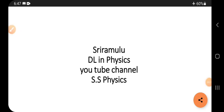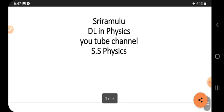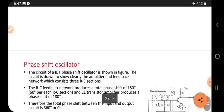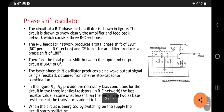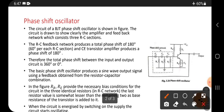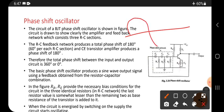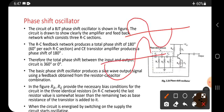Hi viewers, this is Sri Ramloo. Today's topic is a phase shift oscillator. Phase will shift — that means suppose our signal is like this, it becomes like this; that is a phase shift.